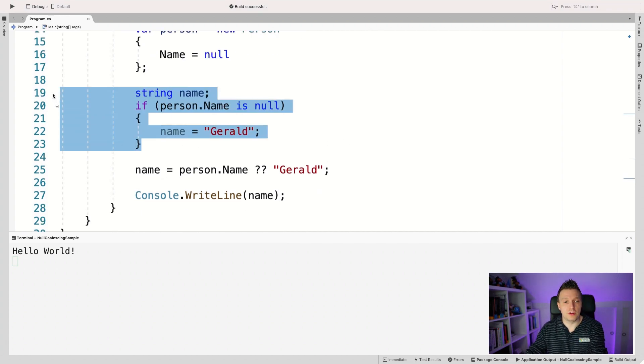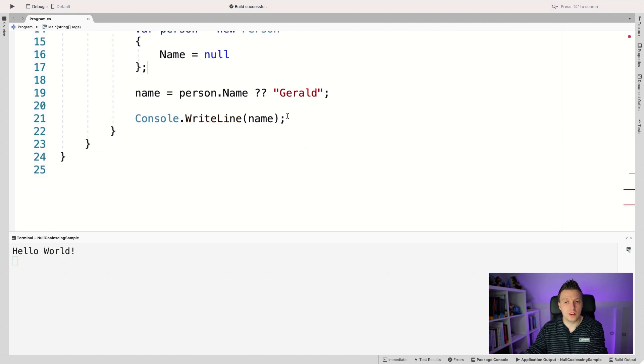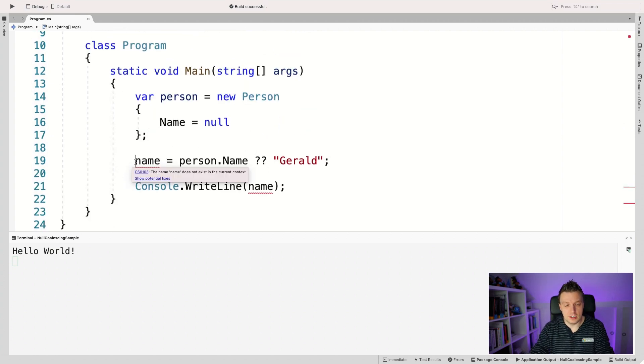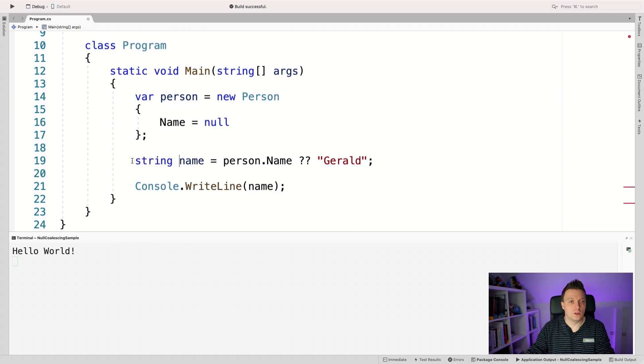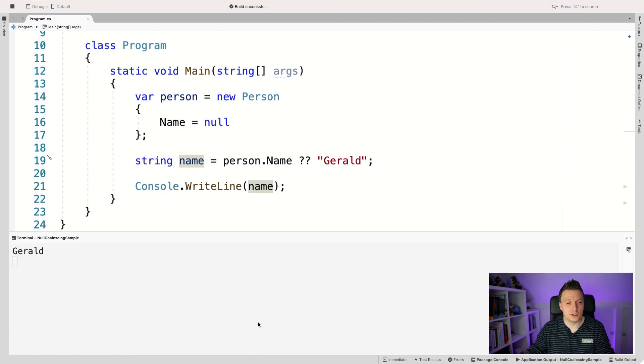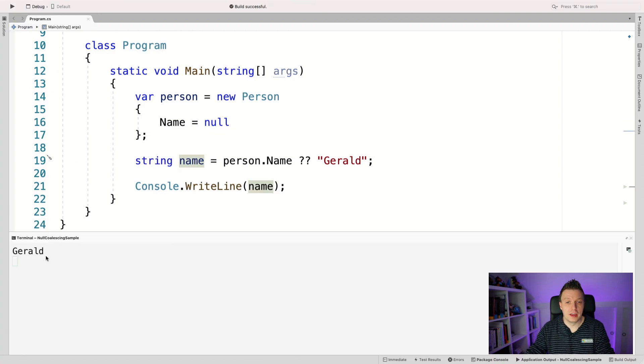Now just, let's just remove this and see what this does. So whenever I run this, we expect to see Gerald, right? So run this and here in the integrated terminal down here, we should see Gerald, right?